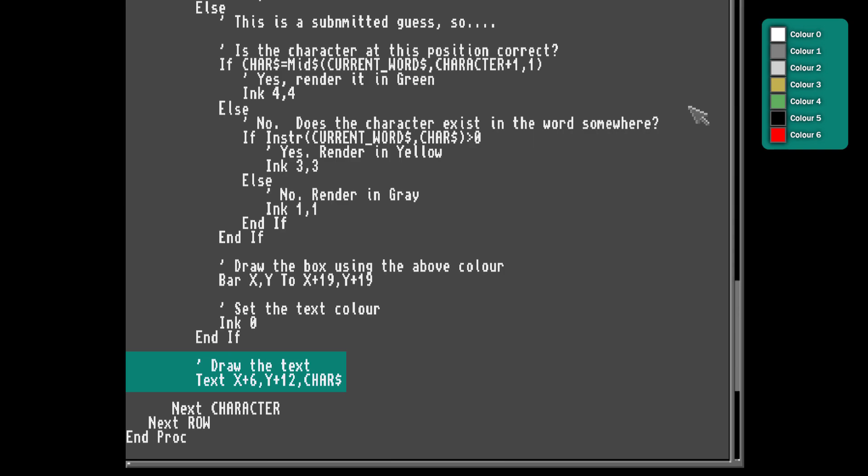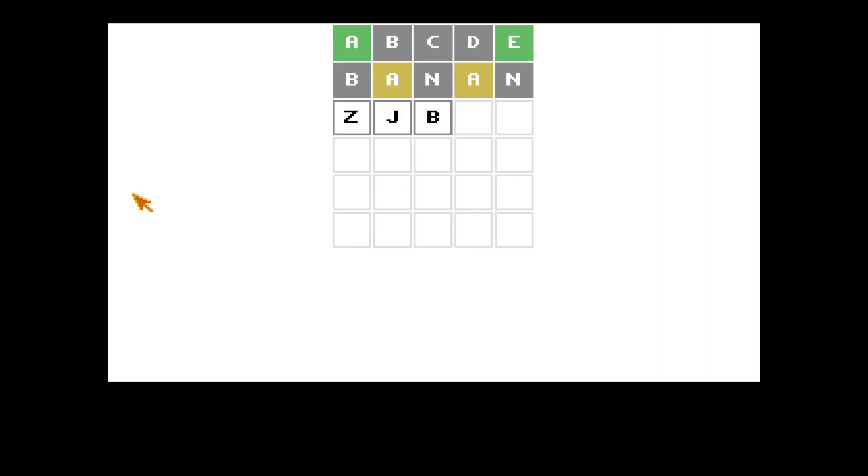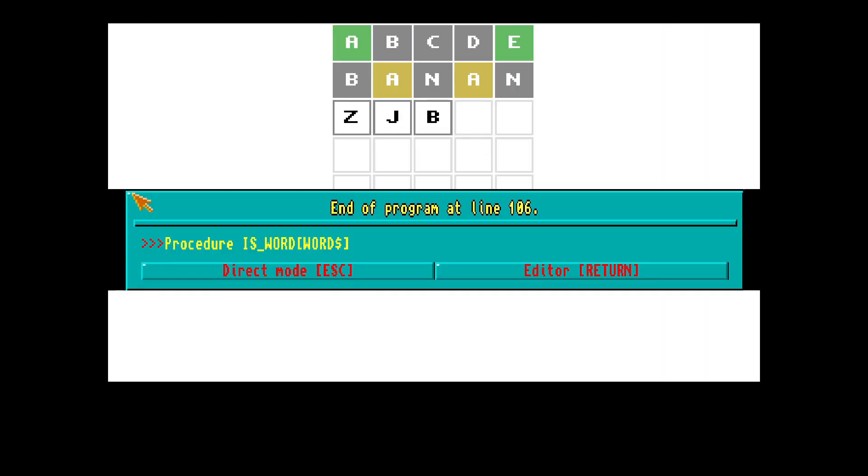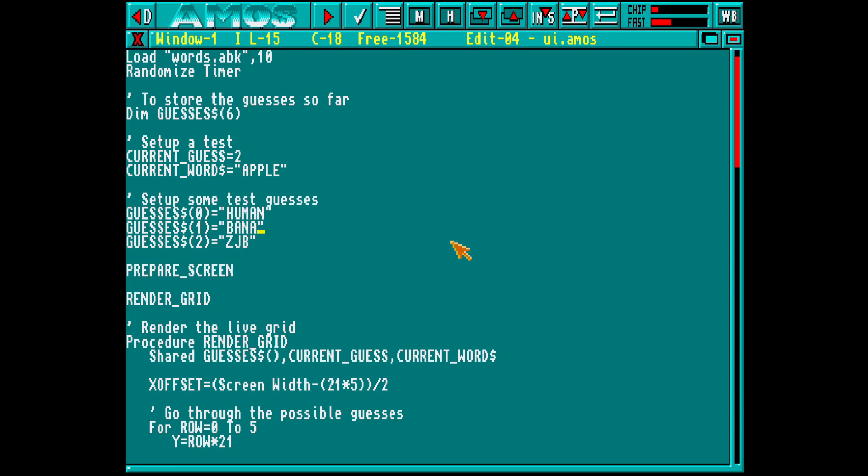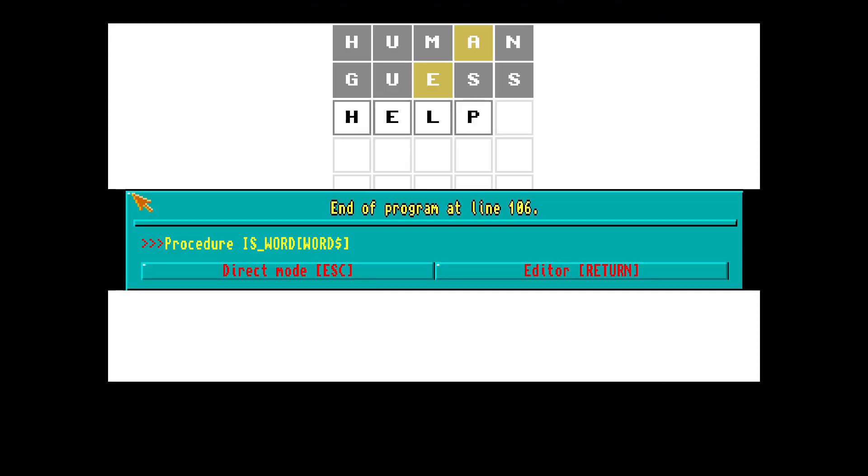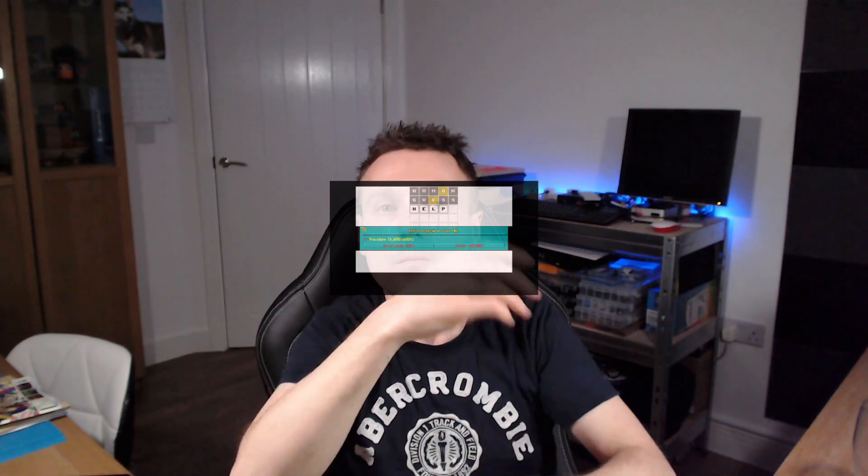So let's see that running our test word apple. We can already see the grid is highlighting as you'd expect, and we'll test a few other combinations too. Next we need to show a keyboard on screen. Not only for input, but also to show hints as to what you've guessed so far. The keyboard must also follow the same colour rules too.